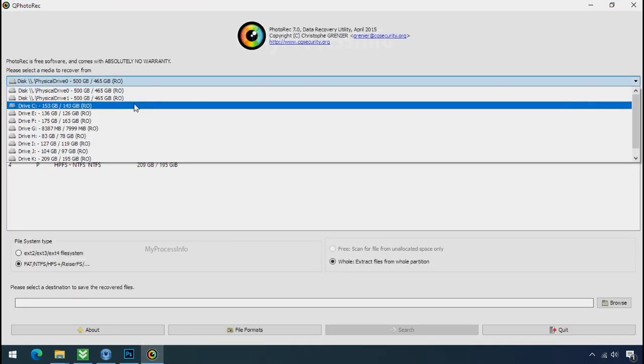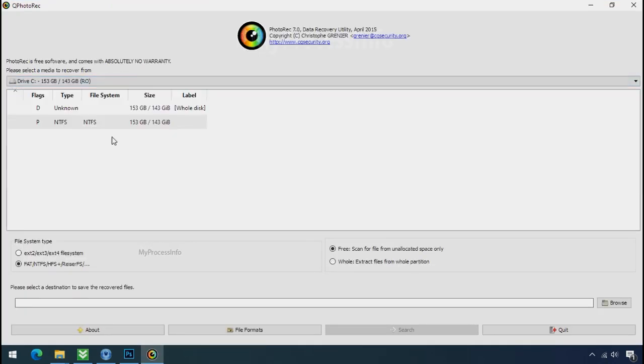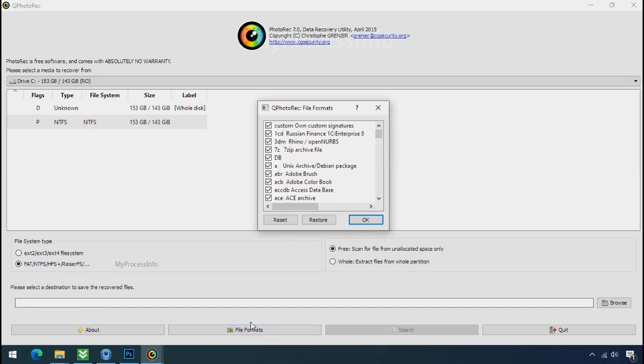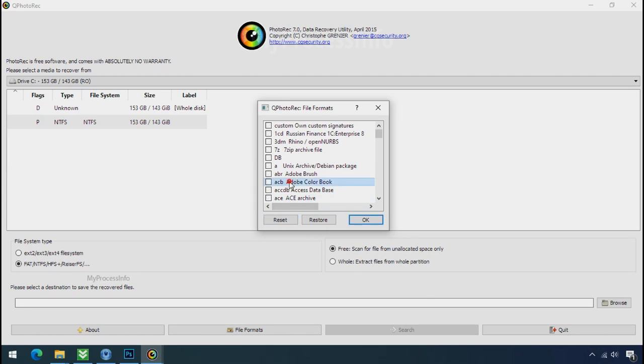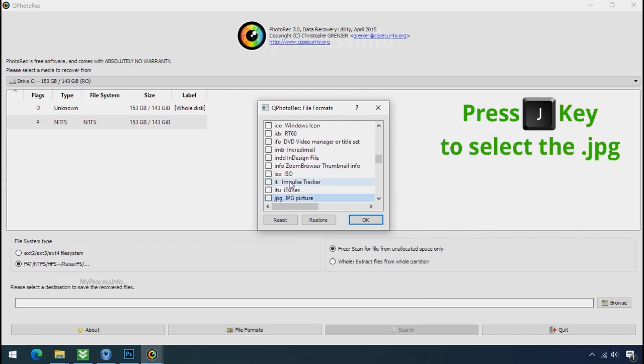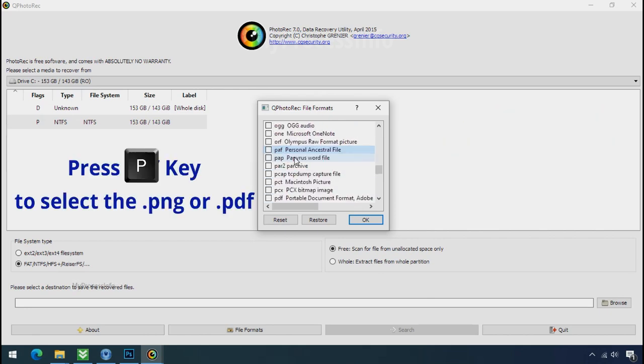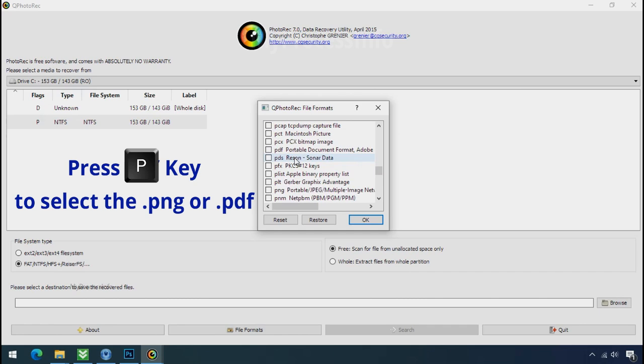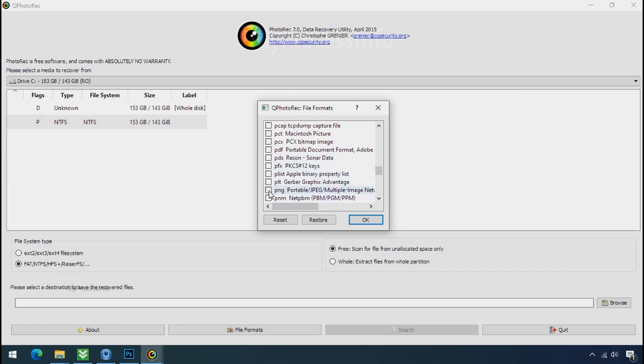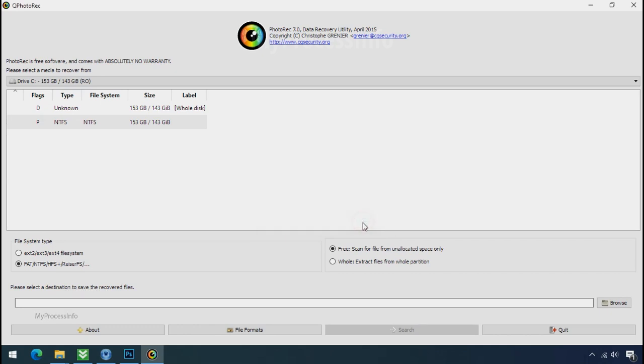Select the drive where your encrypted data is located. Click on file formats. Click on reset. Select your desired file such as jpg, doc etc. Now press J to select the jpg file. Press P to select the pdf file. Or you can choose the file format at your need. Click ok.